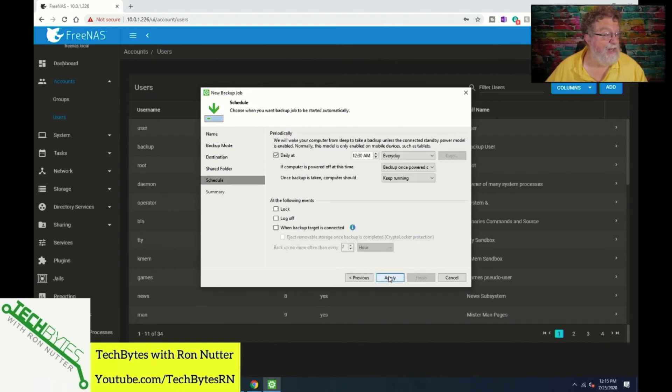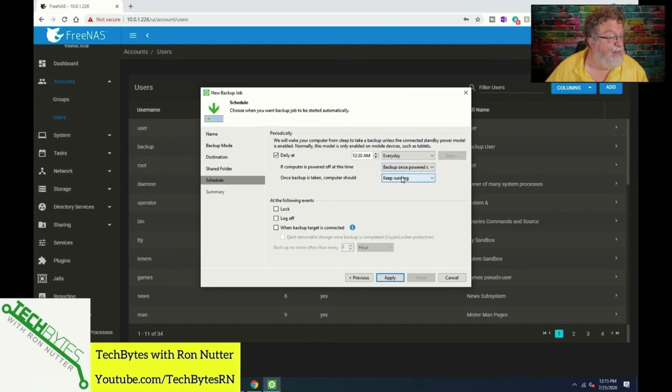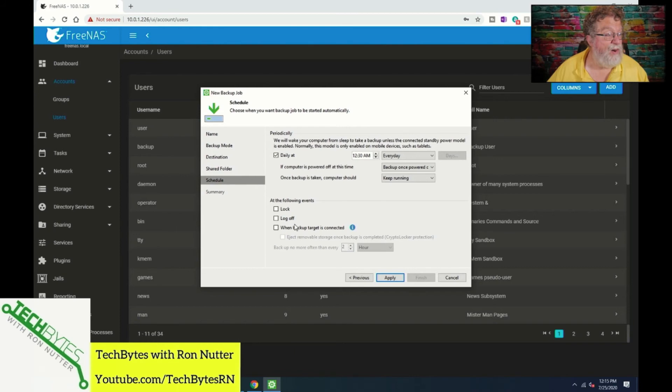And daily at 12:30, keep running, OK. The event log off on when backup at target is connected, interesting, OK.